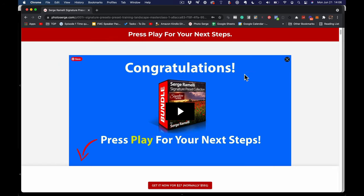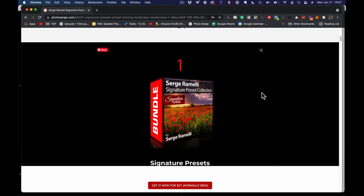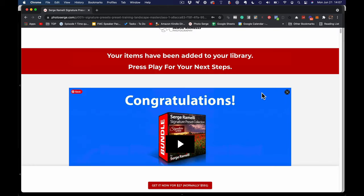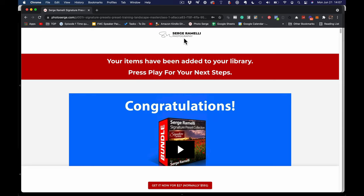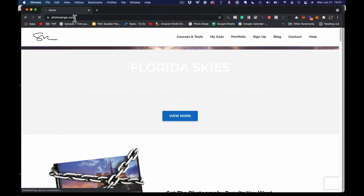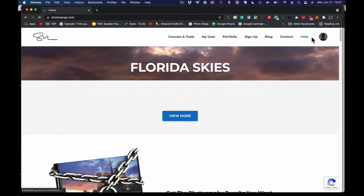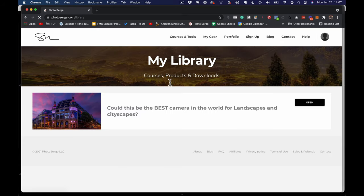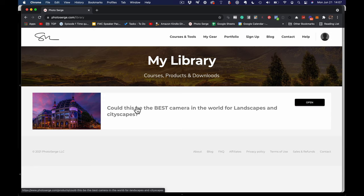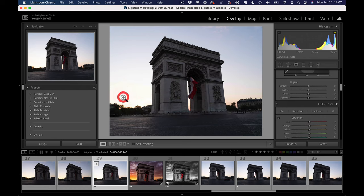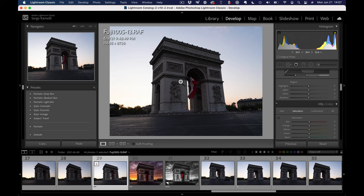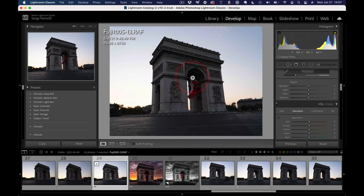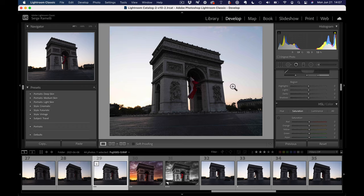Once you do that, it's going to say that your items have been added to your library. This is just an attempt for me to sell you all my presets, which is an awesome deal, but you don't have to go for that. You can just go to photosearch.com, and go to my library, and there's going to be all the raw files. Almost every YouTube video I have raw files, so they'll all be in your library. I'm going to give you this raw file, which is a Fuji GFX100S file. Look at the resolution: 11,648 by 8,736. Look at the detail of this. It's one of the best, if not the best camera in the world for cityscapes.